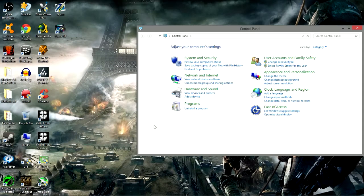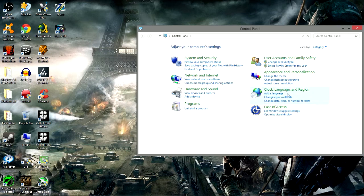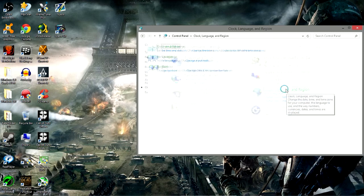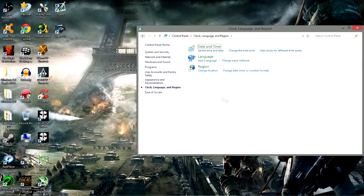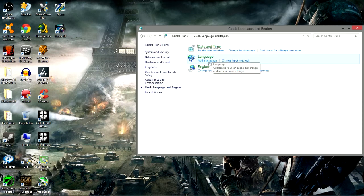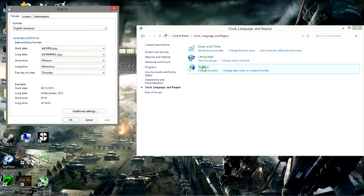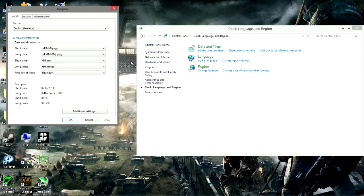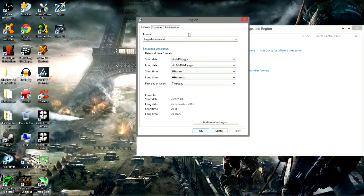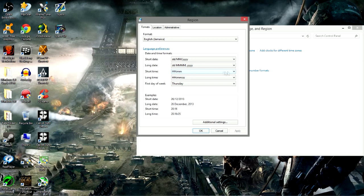Click on the Control Panel, then we look for Clock, Language, and Region. Click on it, then we look for Region. Click on that as well. So then we have a pop-up box and then we're going to change the short time.